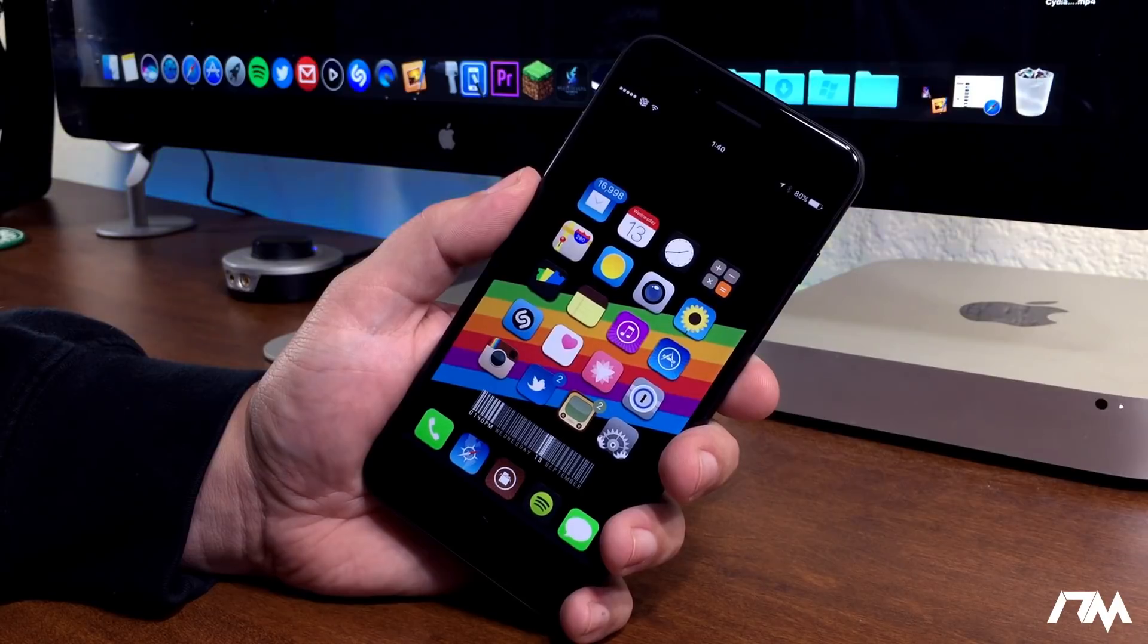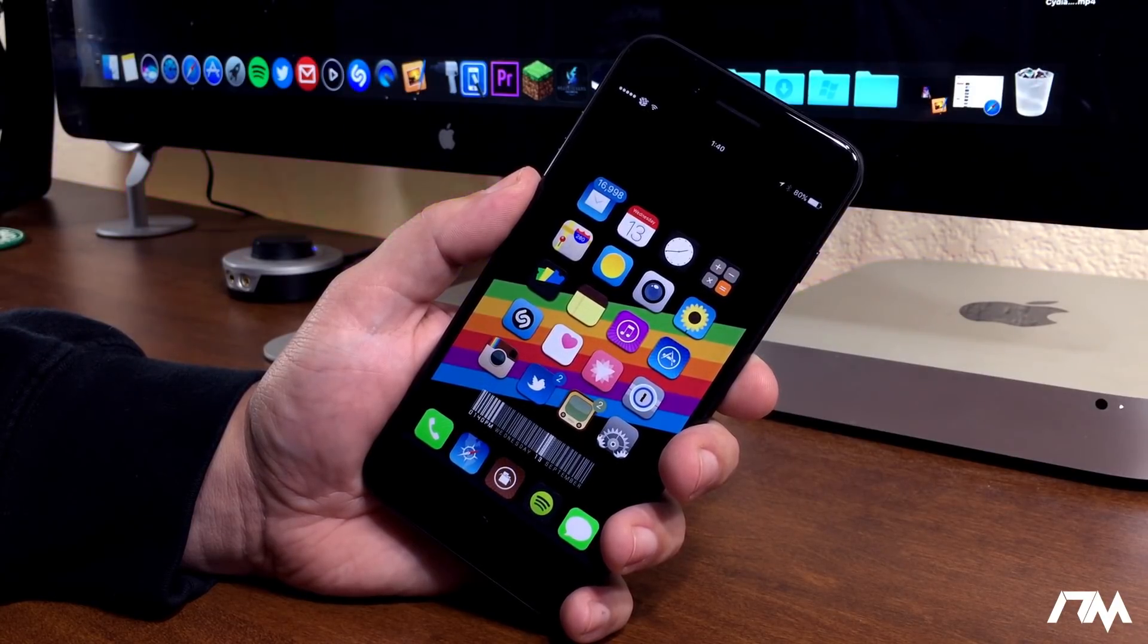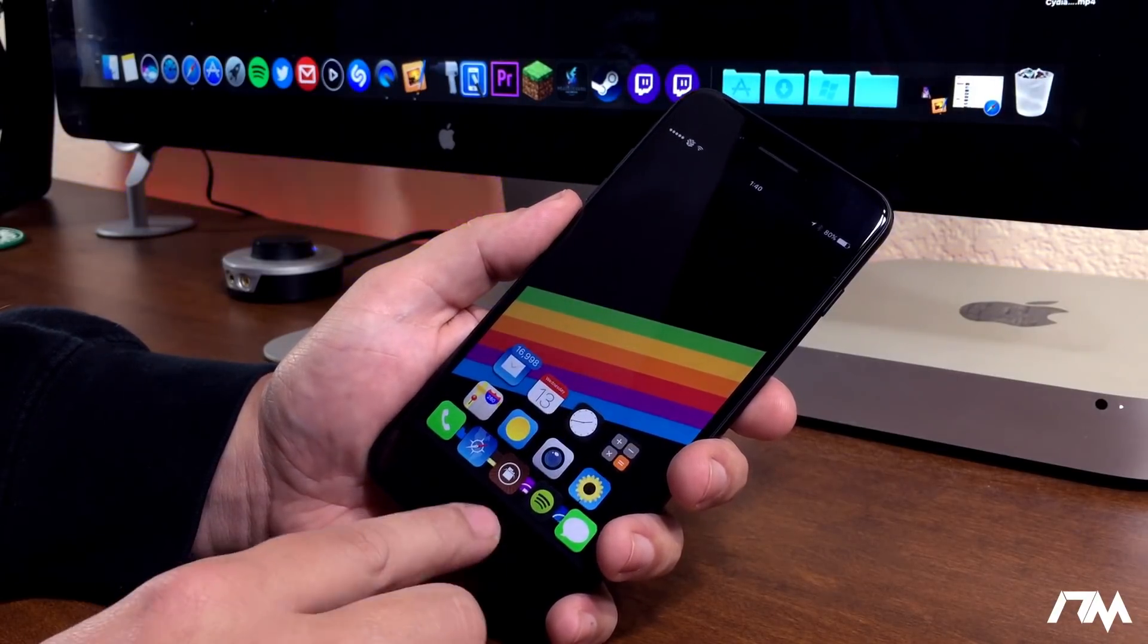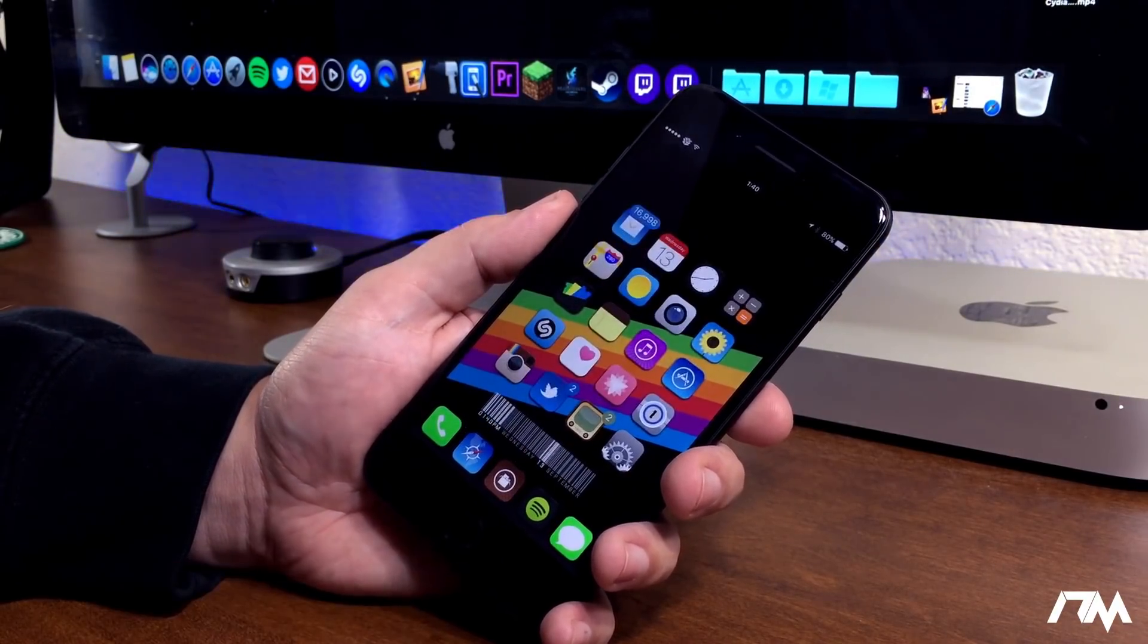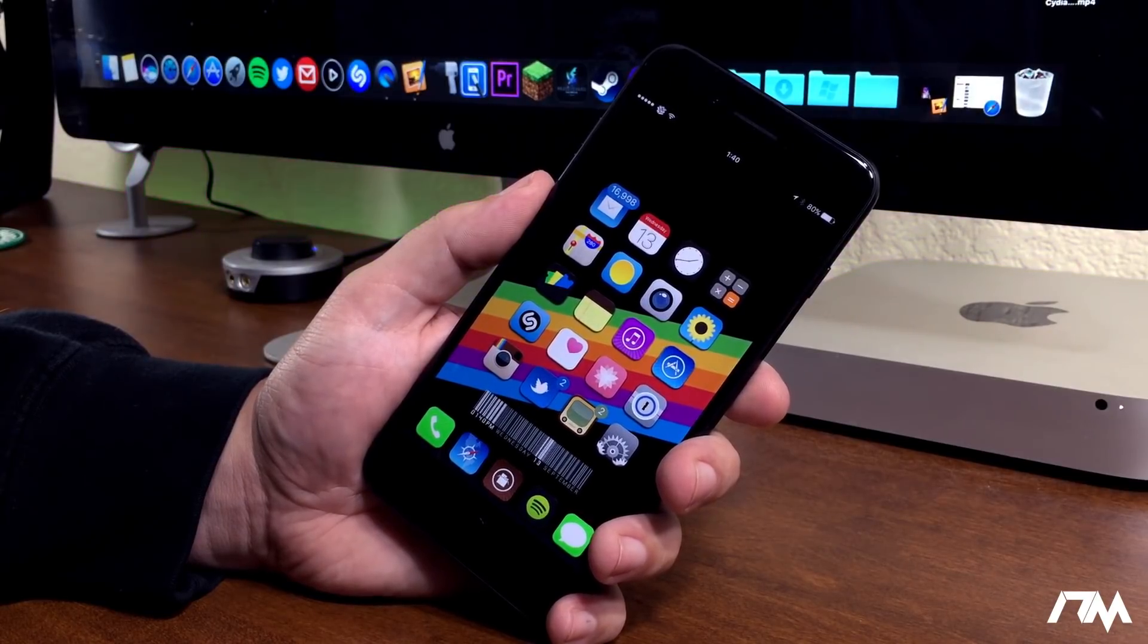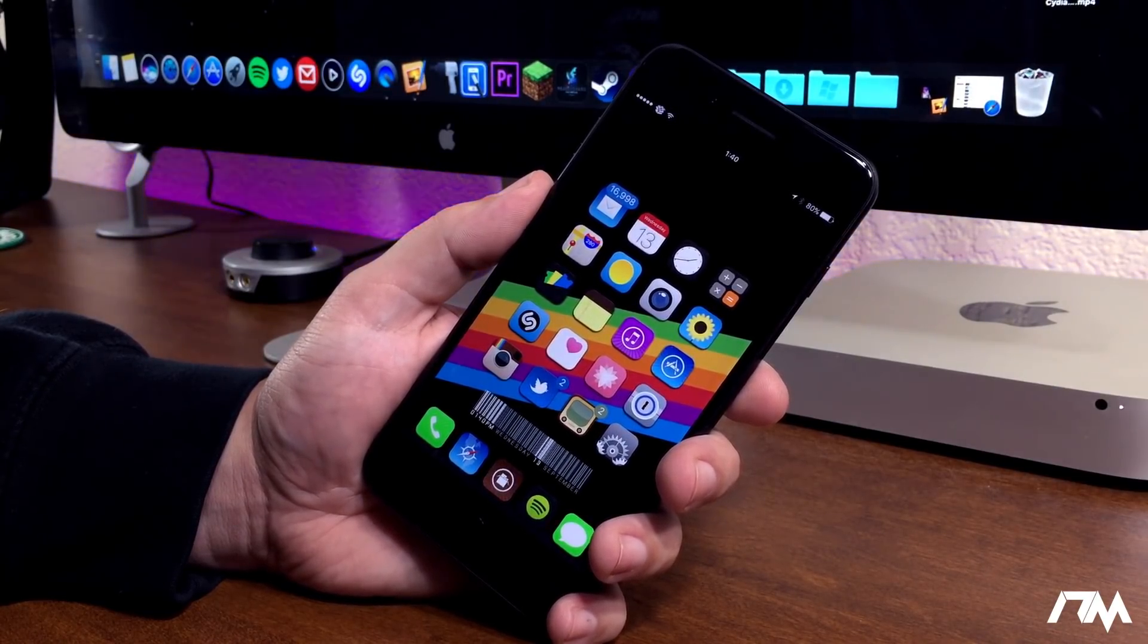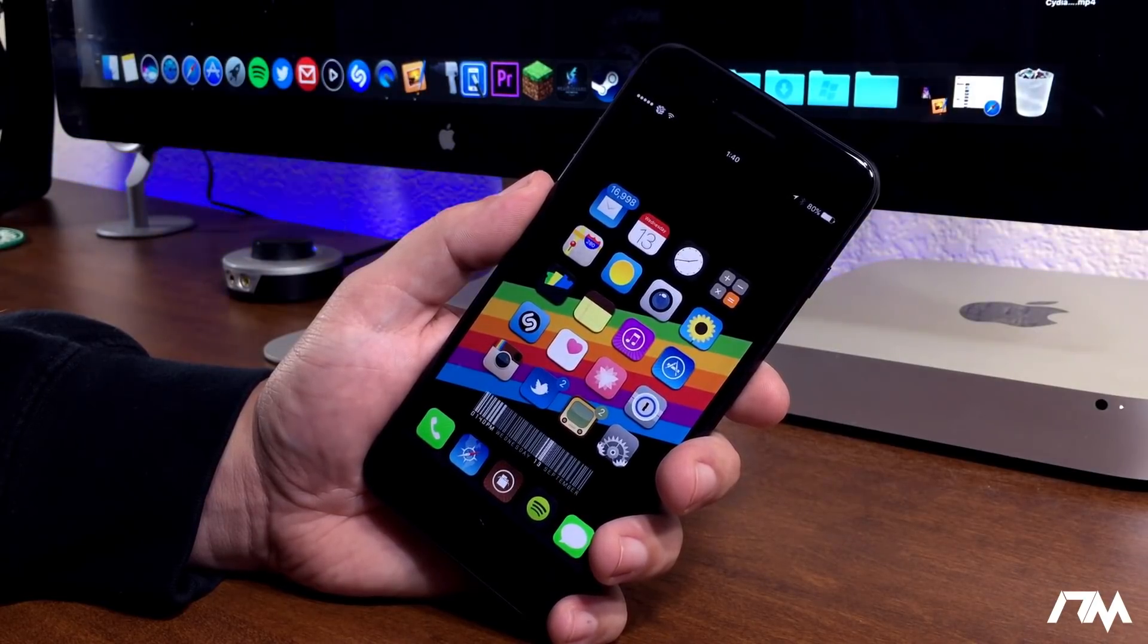One of the new features is some new swipe gestures, obviously needed on the device because it does not have a home button. One of the cool things about being jailbroken is you can actually get those features right now on your device and it's absolutely crazy in my opinion.